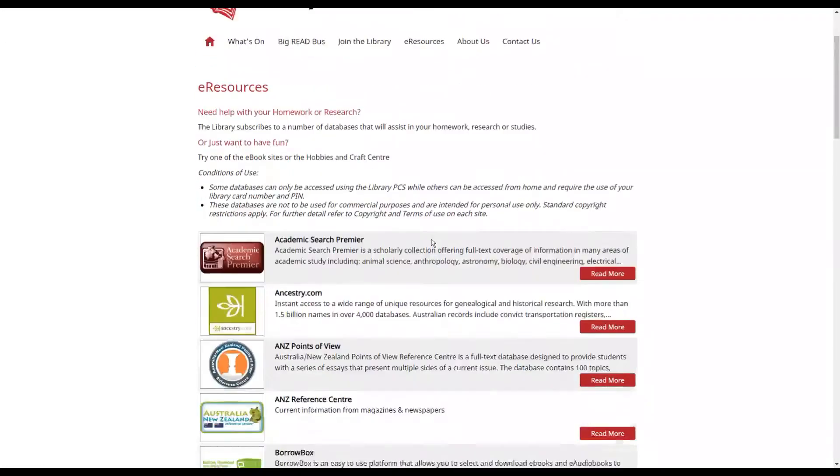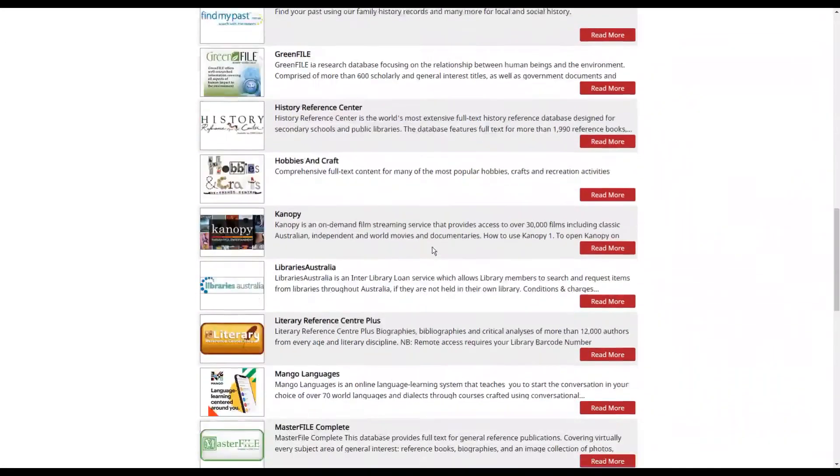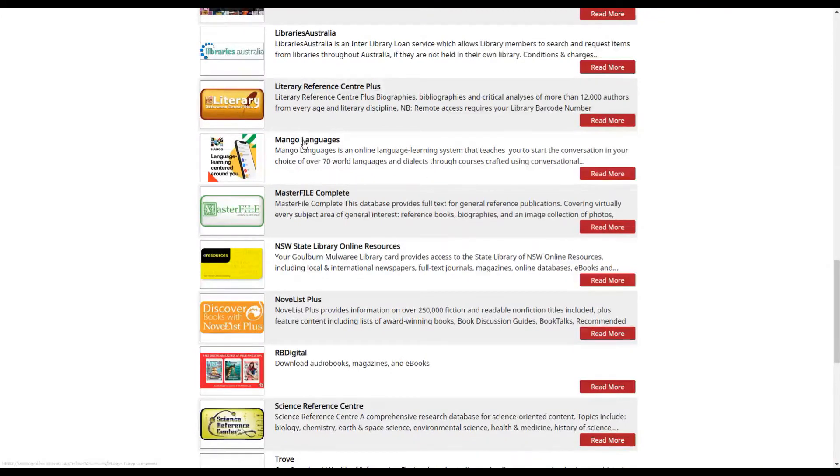Scroll down the list until you find Mango, it's in alphabetical order. So here we go, Mango Languages.